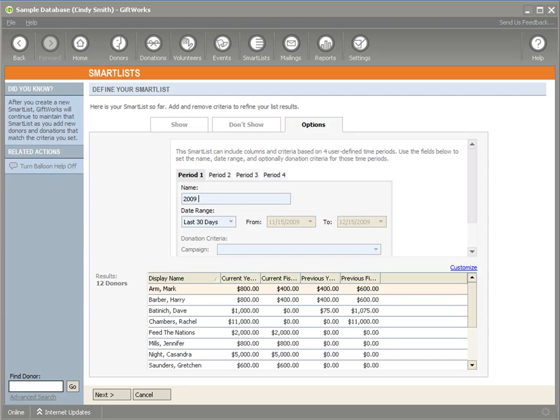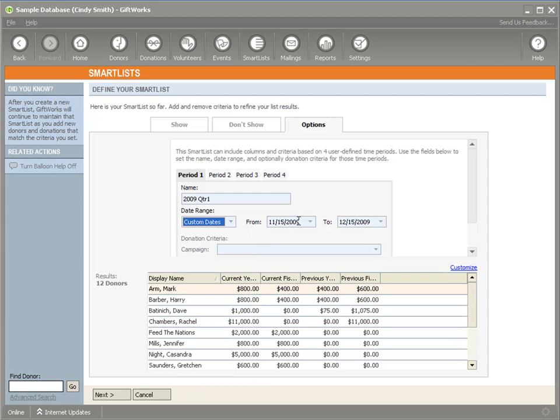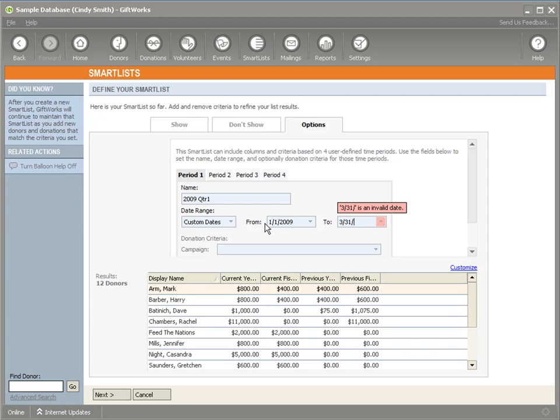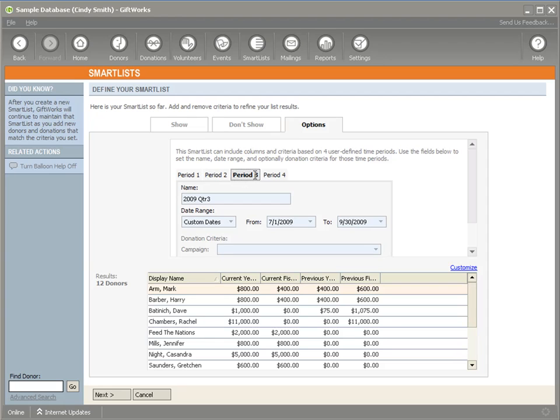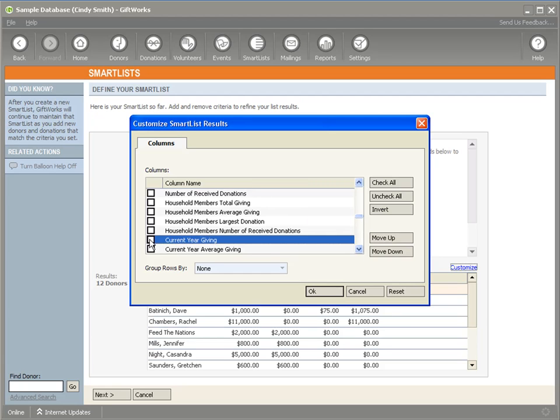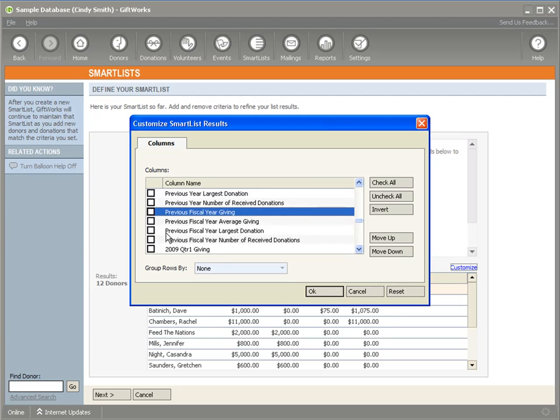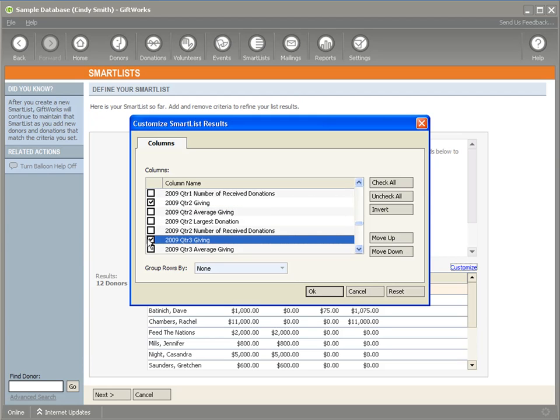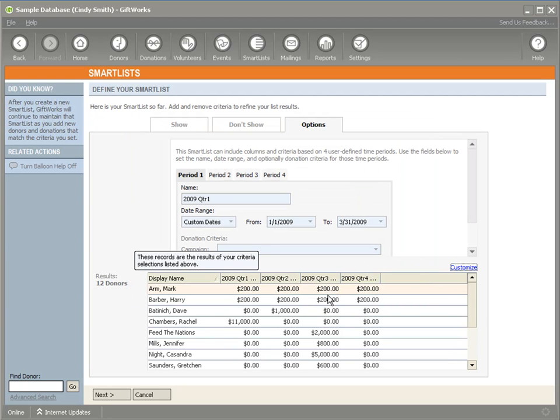But the thing that makes this really powerful is you can define these periods whatever you want them to be. So let's say I wanted to define this for the four quarters within 2009. So I could say 2009, I can name this. So I say 2009 quarter one, I have a whole bunch of predefined periods I can select or I can actually select my own period. So I'm going to define period one, quarter one within 2009. So I've defined the four quarterly periods within 2009. I have my 2009 quarter one, 2009 quarter two and I define that custom period the way it should be defined. And now if I go in and customize my columns, I'm going to actually remove my current year giving, fiscal giving, previous year giving and previous fiscal year. You'll notice that all these additional columns now have the names as I've defined them. So I'm going to add my giving for my four quarters to my smart list. So I can see my quarterly giving for the four quarters within 2009.